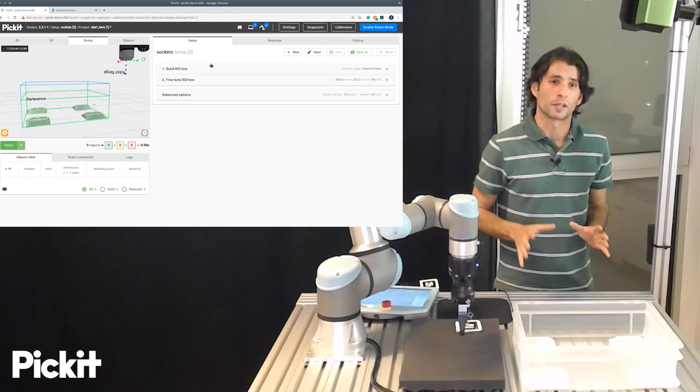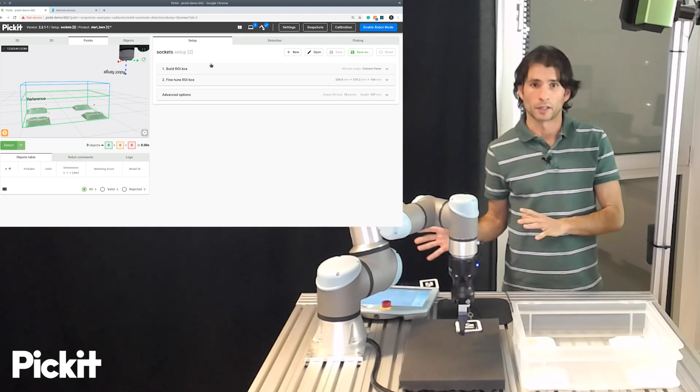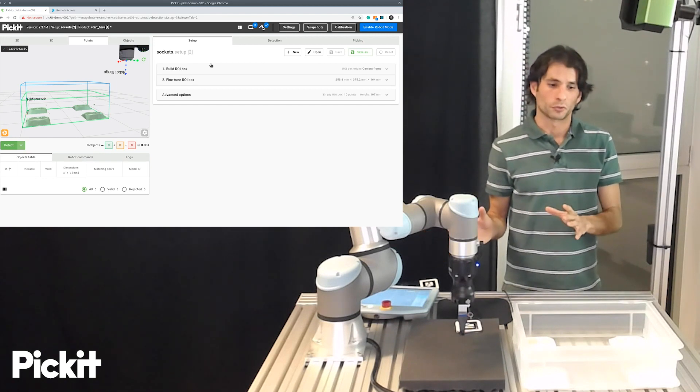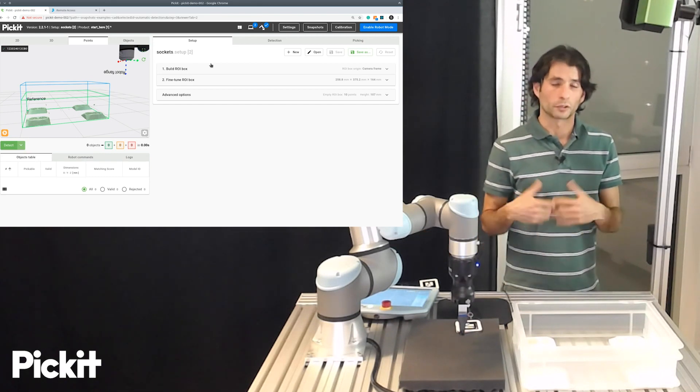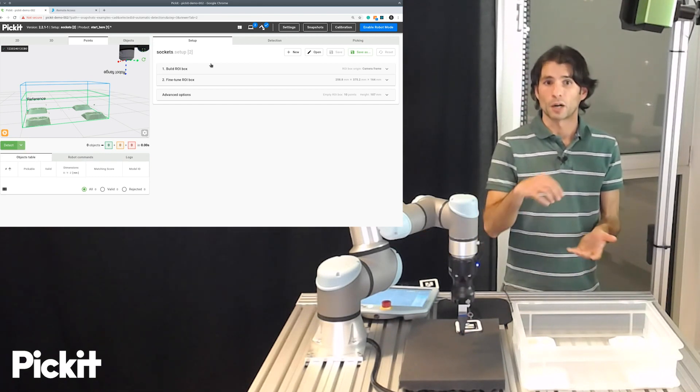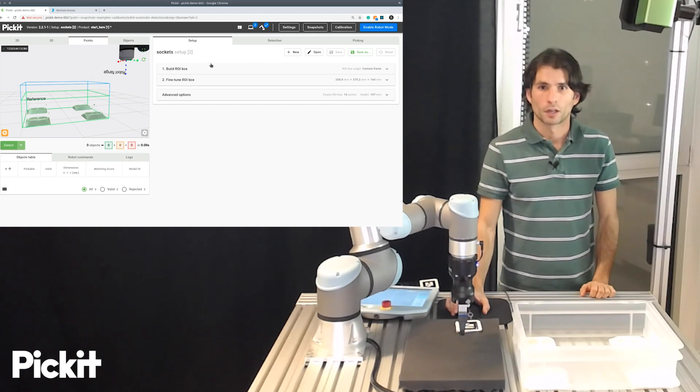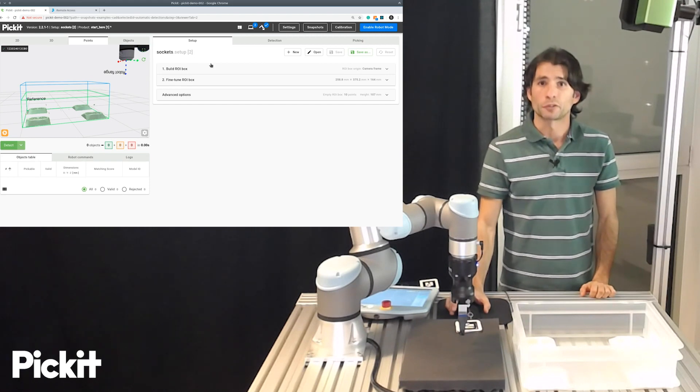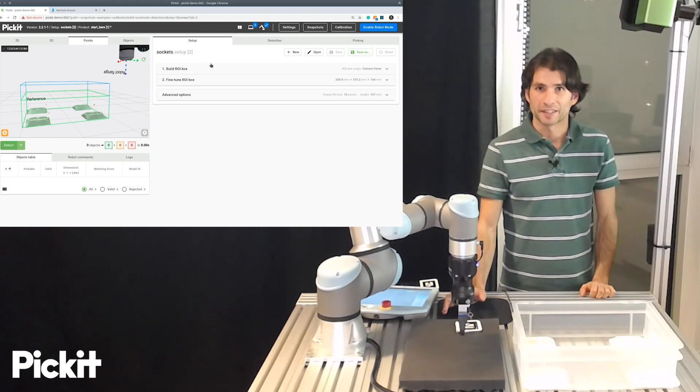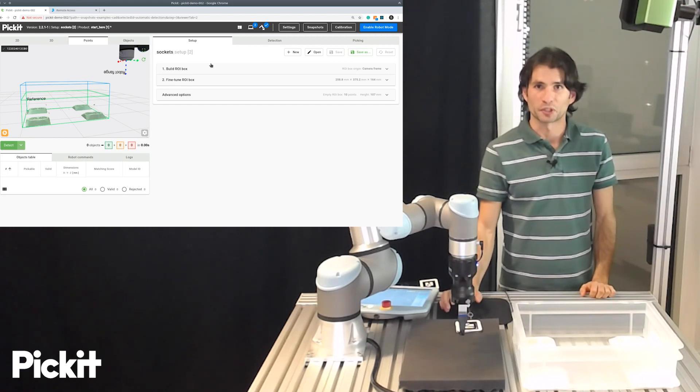And then we have another file, which is the product file, where we store what to look for and how to pick it. That's all for now. Thank you so much for watching.